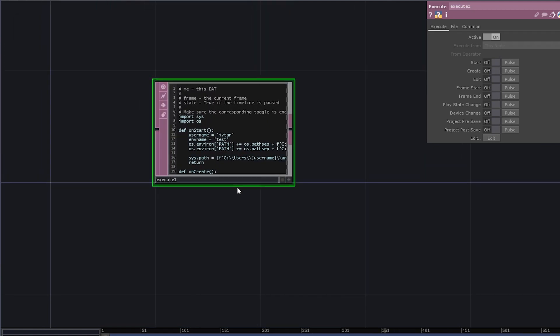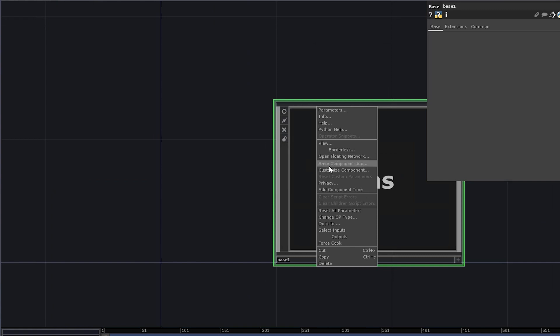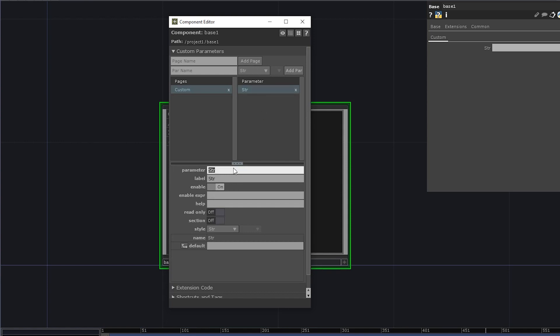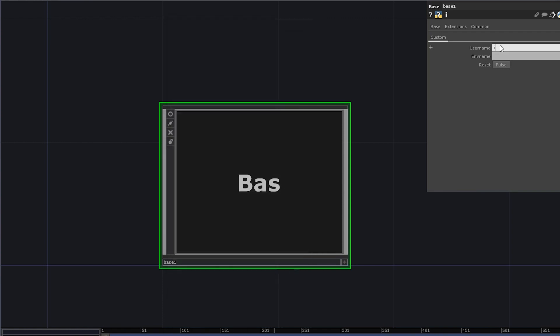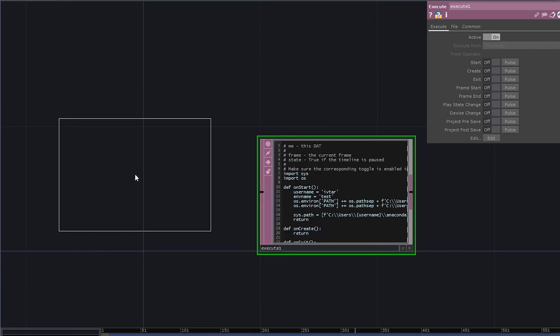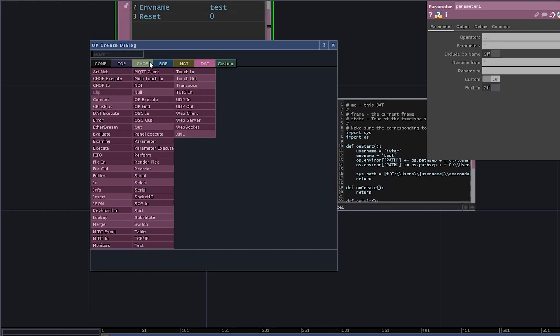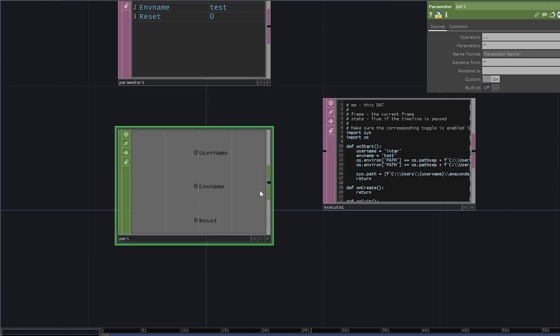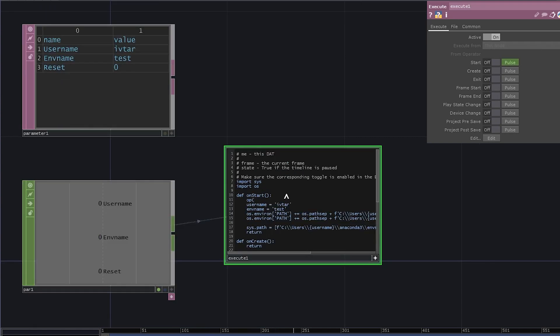If you want to go a bit fancier than that, you can collapse this execute dat into a base comp, add a custom parameters page, string parameters like username and env name, and a pulse. Call it reset. Once you've done with it, dive inside this comp and add parameters dat and parameters chop. You can link the reset channel onto these pulses and edit your script to get the username and env name directly from the parameters dat.